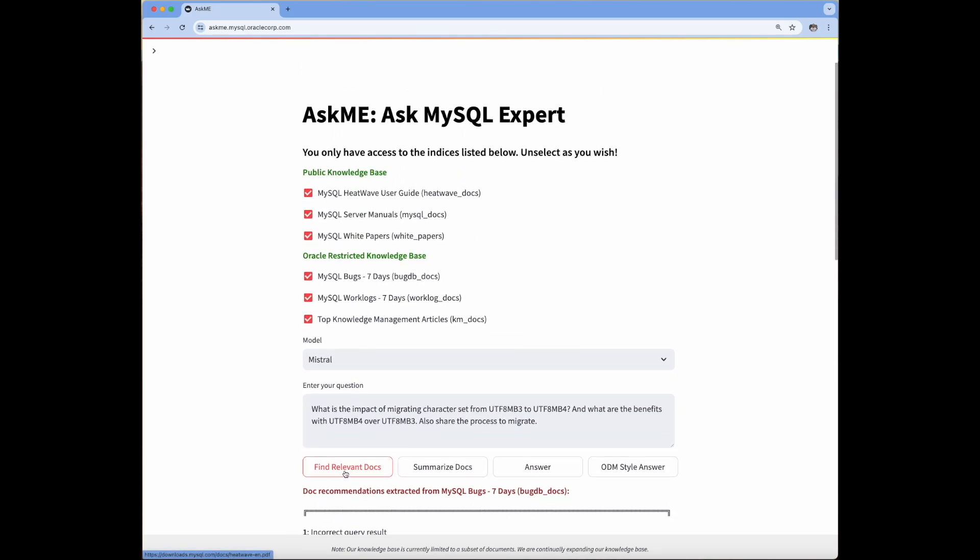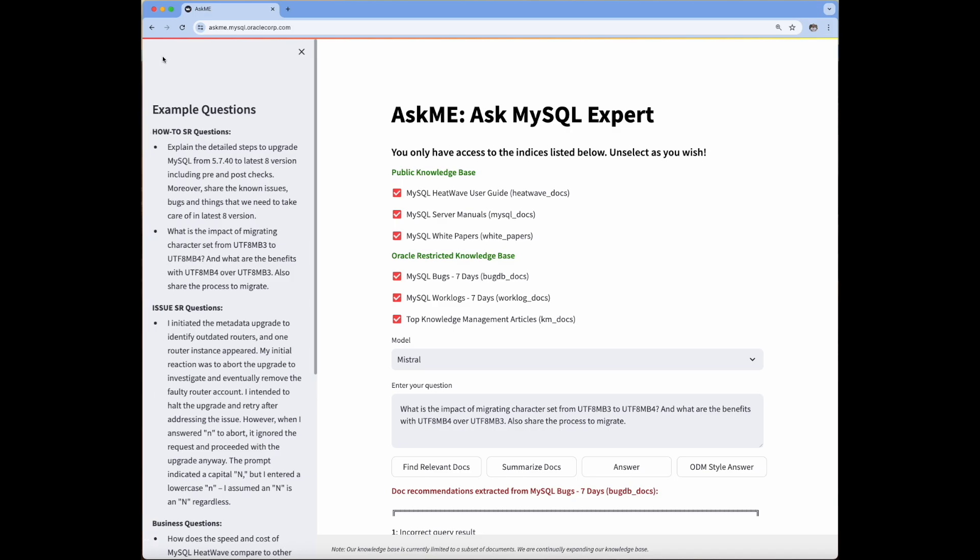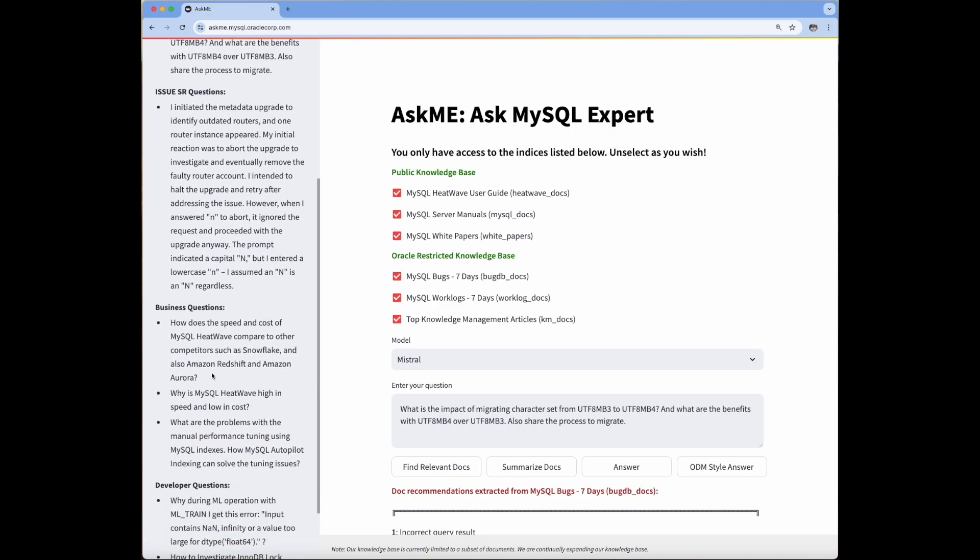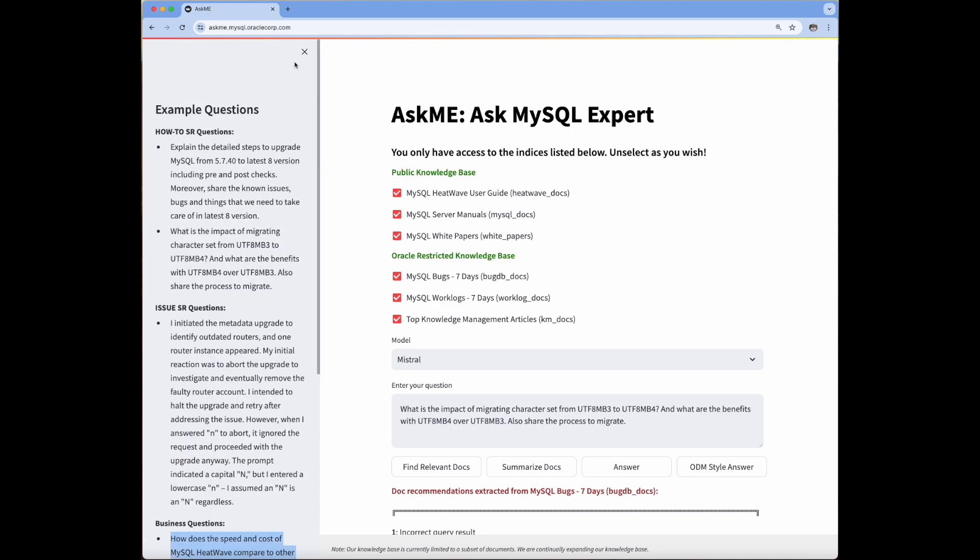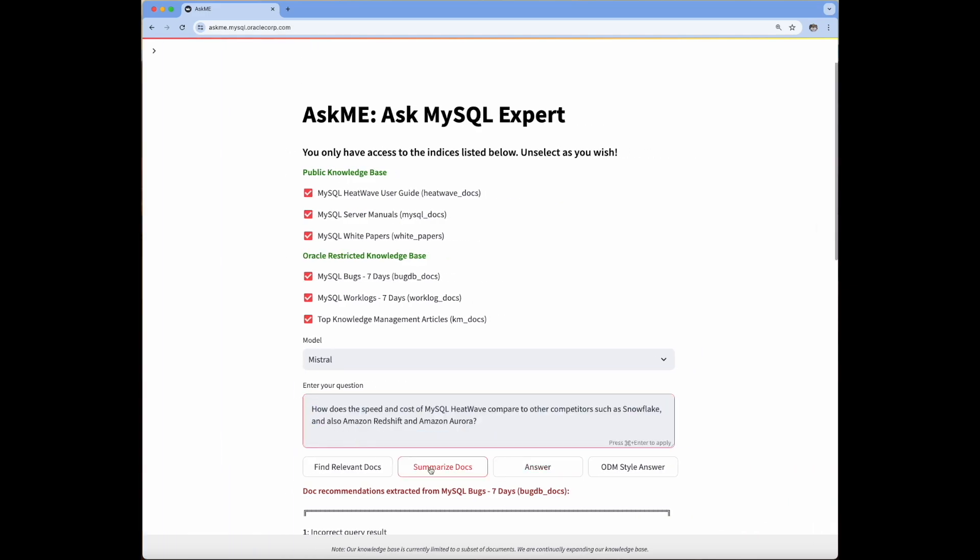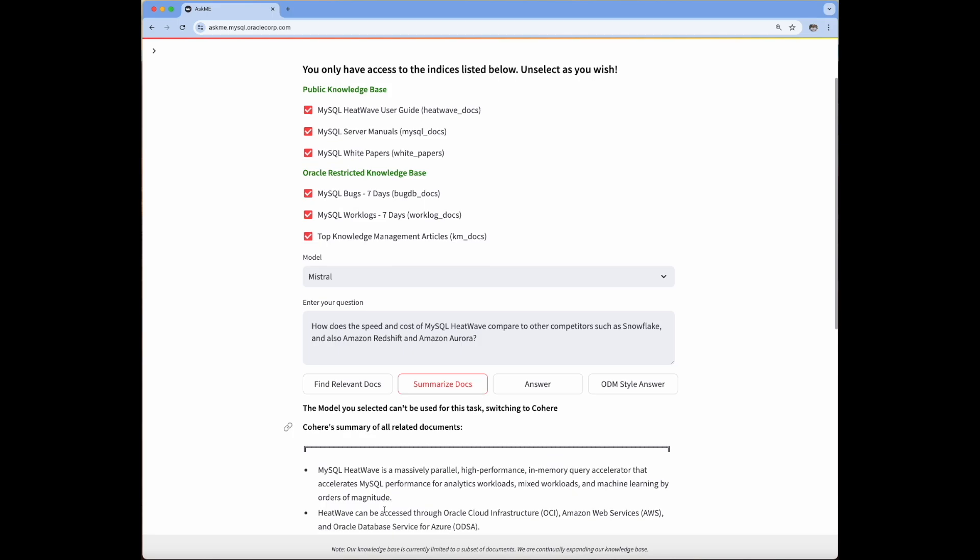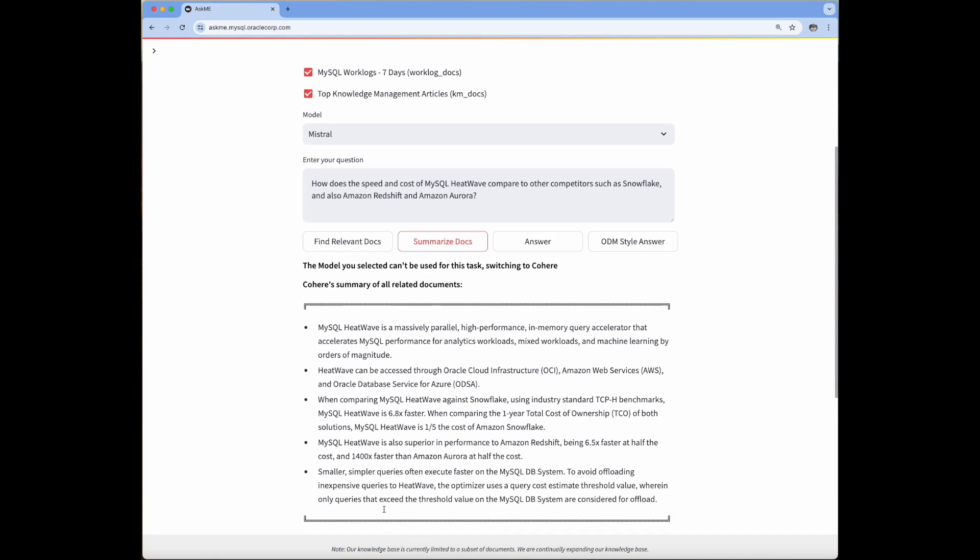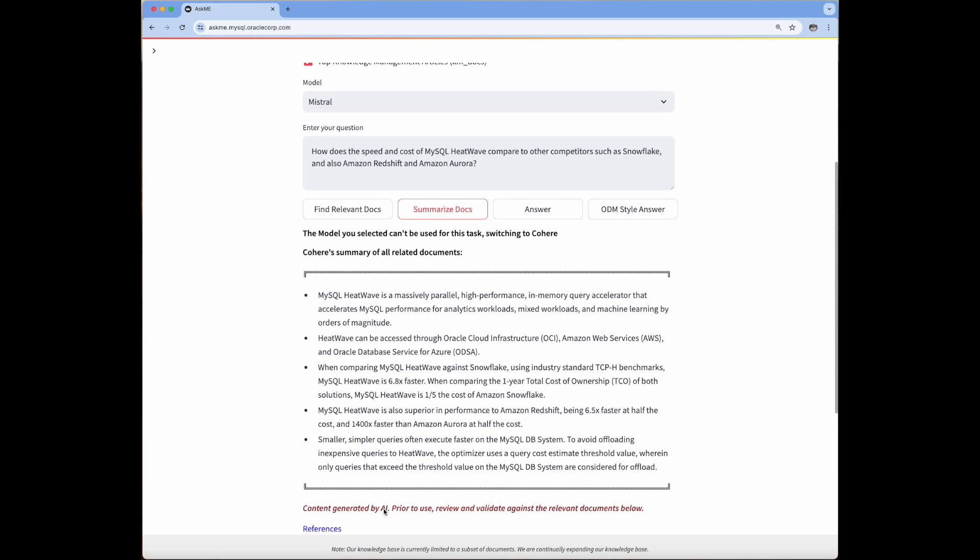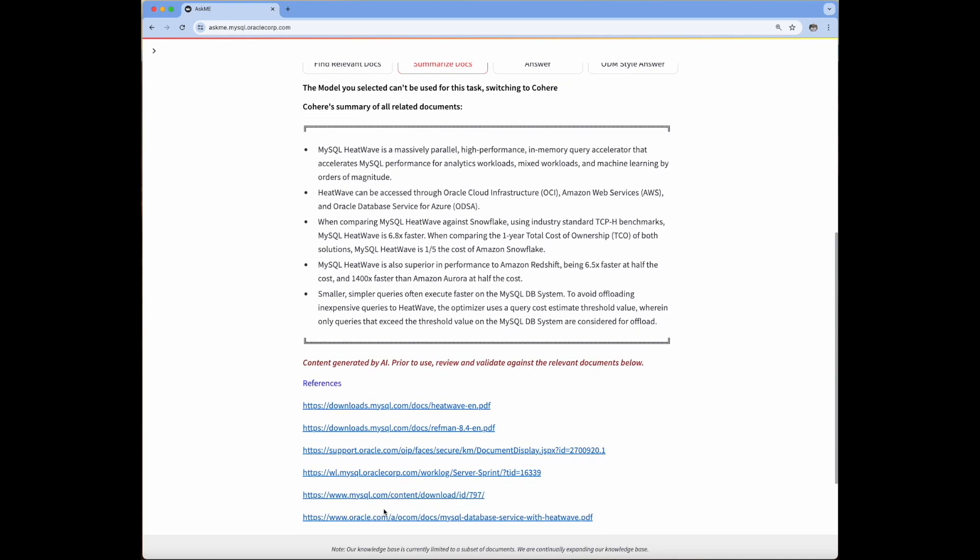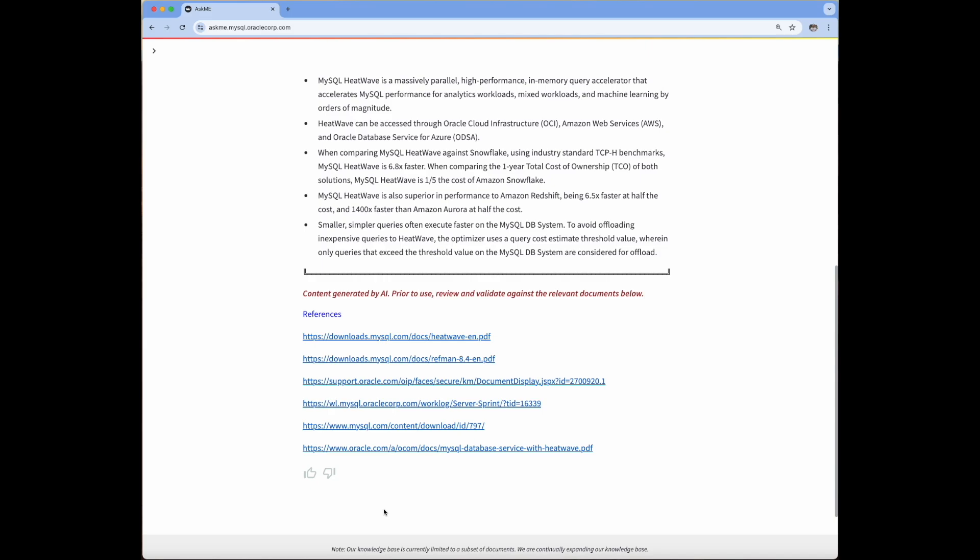The next feature we showcase is the ability to produce summary answers, indicated by the second button from the left. Ask Me generates a summary answer with information coming from multiple documents. The summary will include sufficient information relevant to the question. Ask Me also retrieves a list of citations supplying the URLs of the documents utilized in generating the summary.